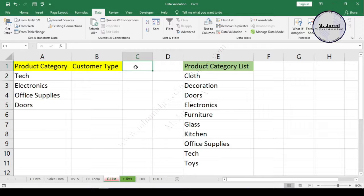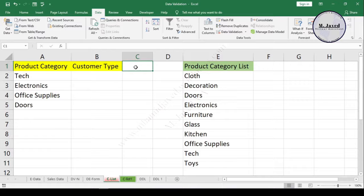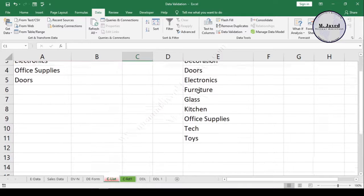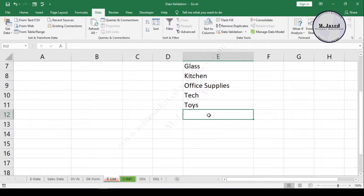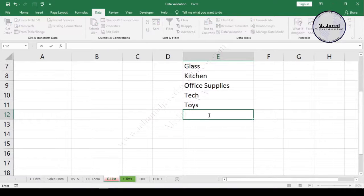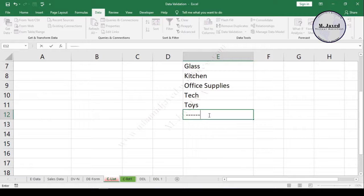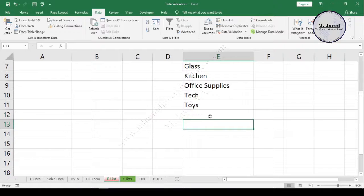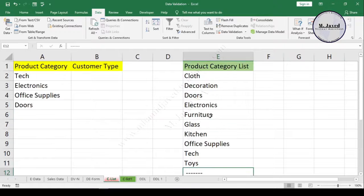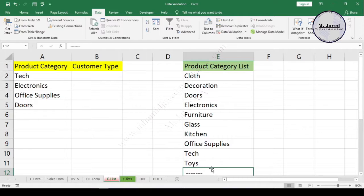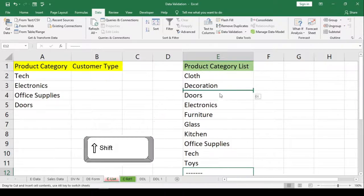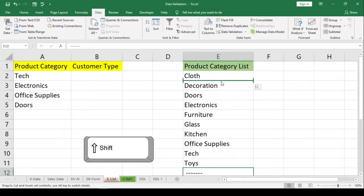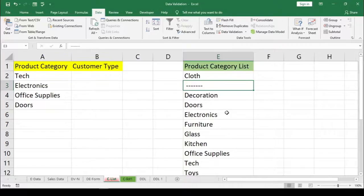If a certain category is being sold mostly, we can prioritize that category at the top of the list. To do that, just put some dashes in a cell. Don't forget to add a space in the beginning to turn it into text; otherwise Excel will consider it a formula. Then drag and drop it into the list by pressing the Shift key.